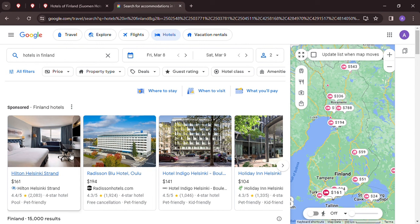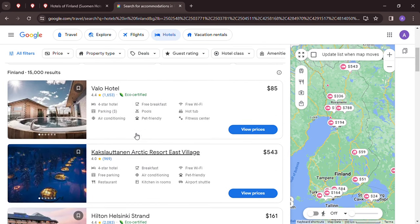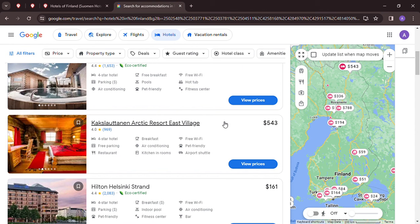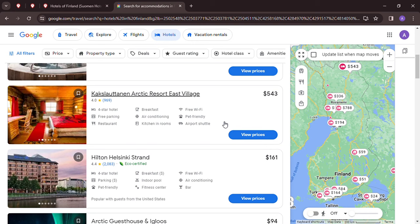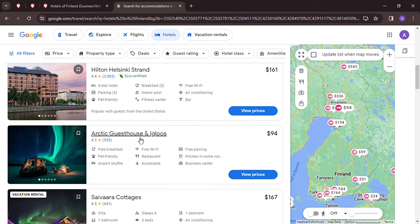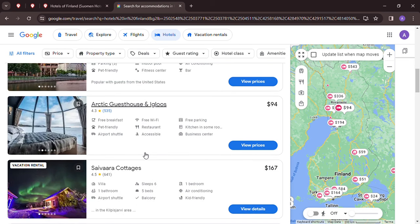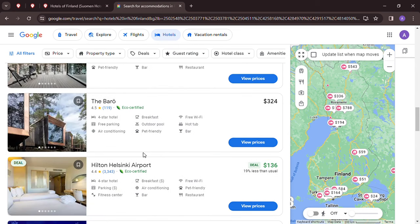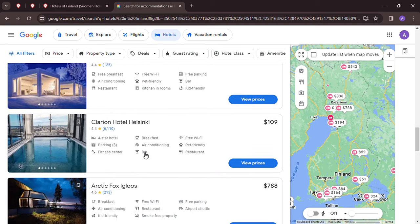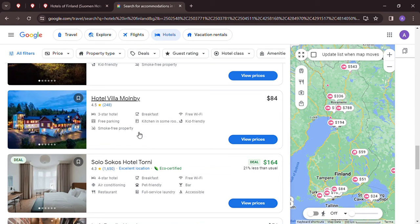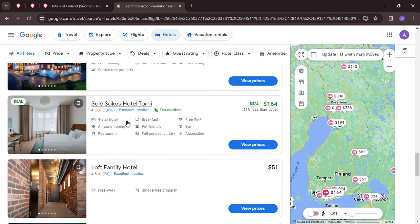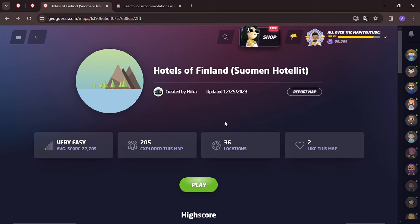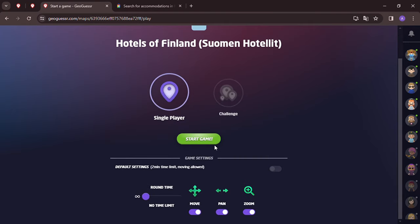Let me take a quick look here. You've got the Hilton, the Radisson, the Holiday Inn for 104, not too bad. Valo Hotel, the Arctic Resort up north for 543 dollars a night. Arctic guest house and igloos from 94, that seems to be a pretty good deal. A lot of places here up north, glass villas, the Clarion Hotel. Let's see if we can get any of these hotels. If you've been to a hotel in Finland or you recommend a hotel, let us know in the comments below.